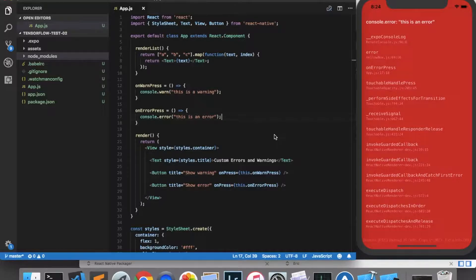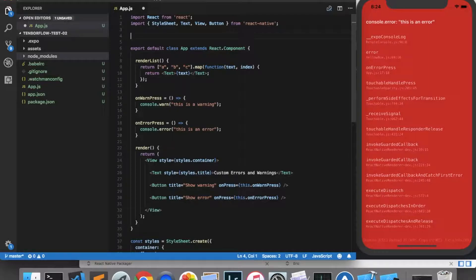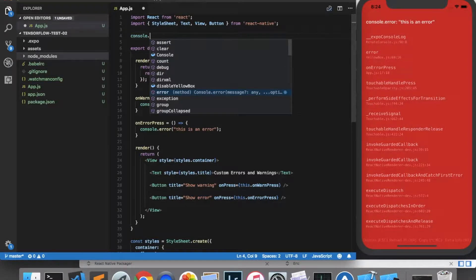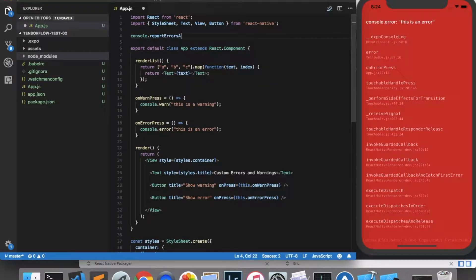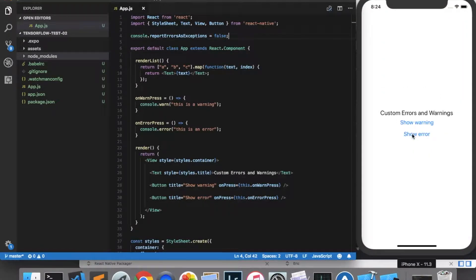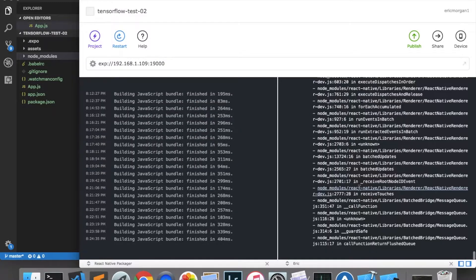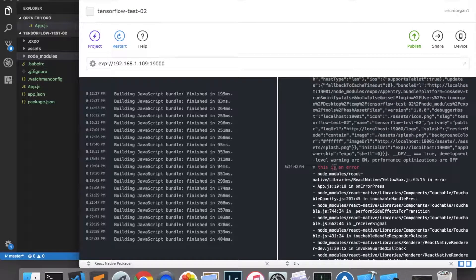Sometimes you don't want the error to actually show an entire red screen and crash your application. To prevent that from happening, you can come up to the top and type console.reportErrorsAsExceptions and set that equal to false. Now you'll get the error message in the console, but it won't actually crash your application. You can see there is the error message that was generated.